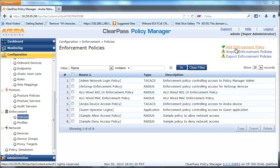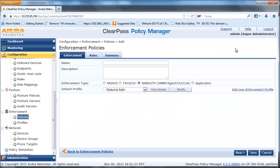Next, create a Web Authentication Enforcement Policy with the following condition: if the TIPS type and the user role is Guest, then return a COA Guest Enforcement Profile to the switch.